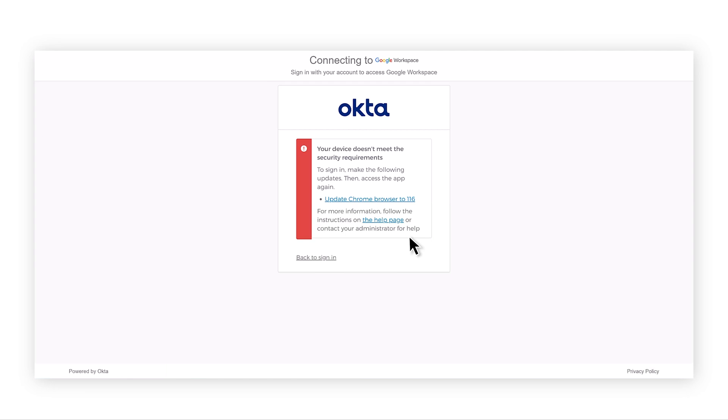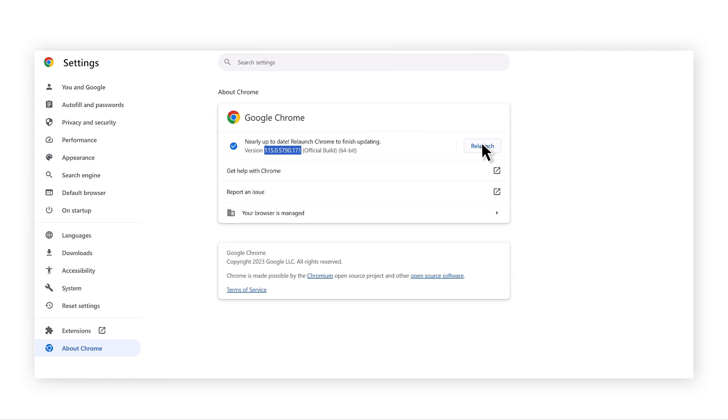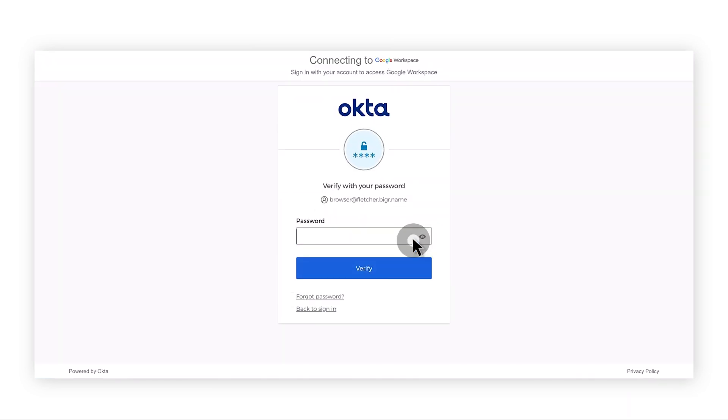Since the browser is out of date, the device is blocked from accessing until the restart of the browser to apply the update. Once it is updated, the user gains access to the corporate resource.